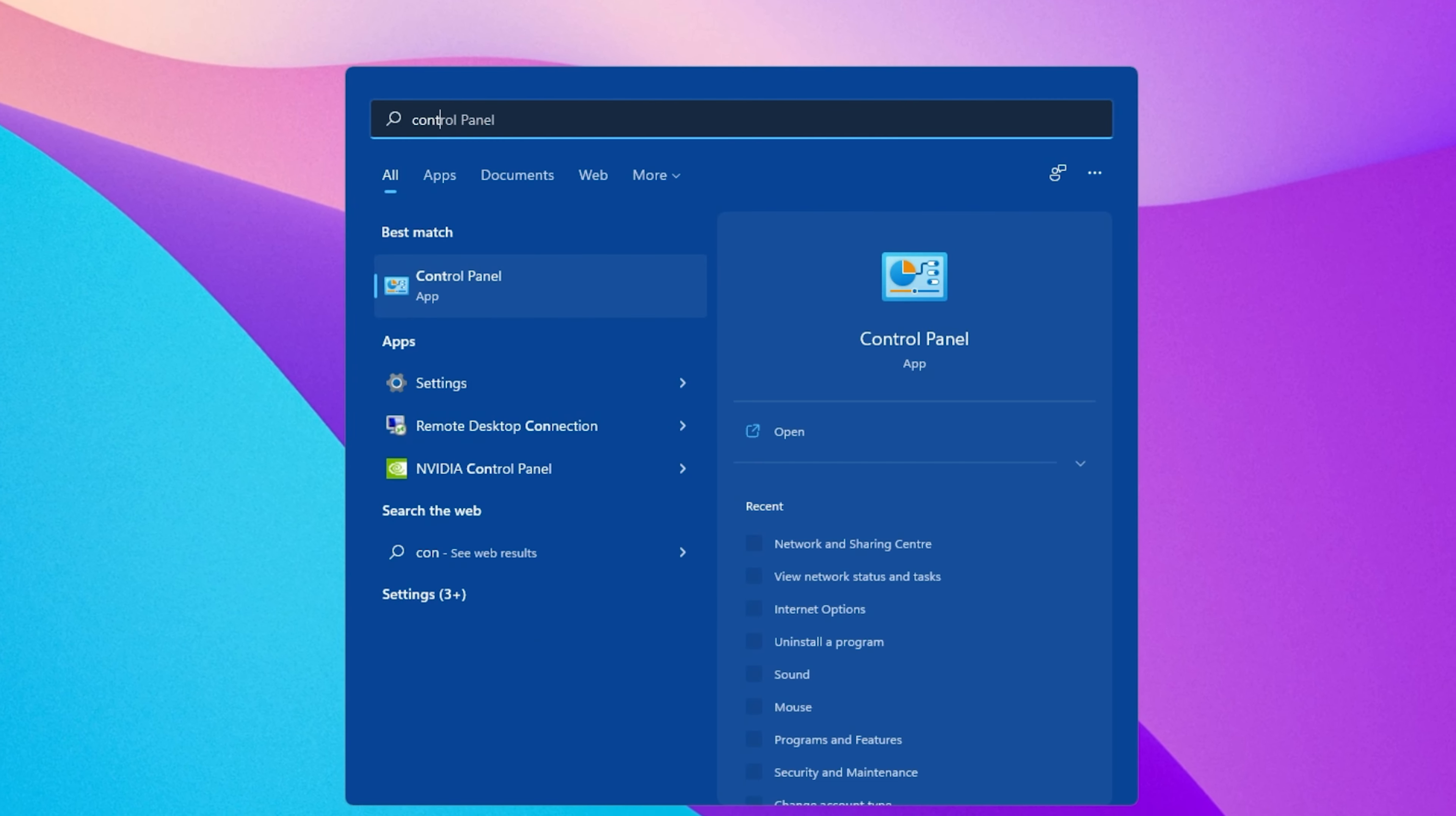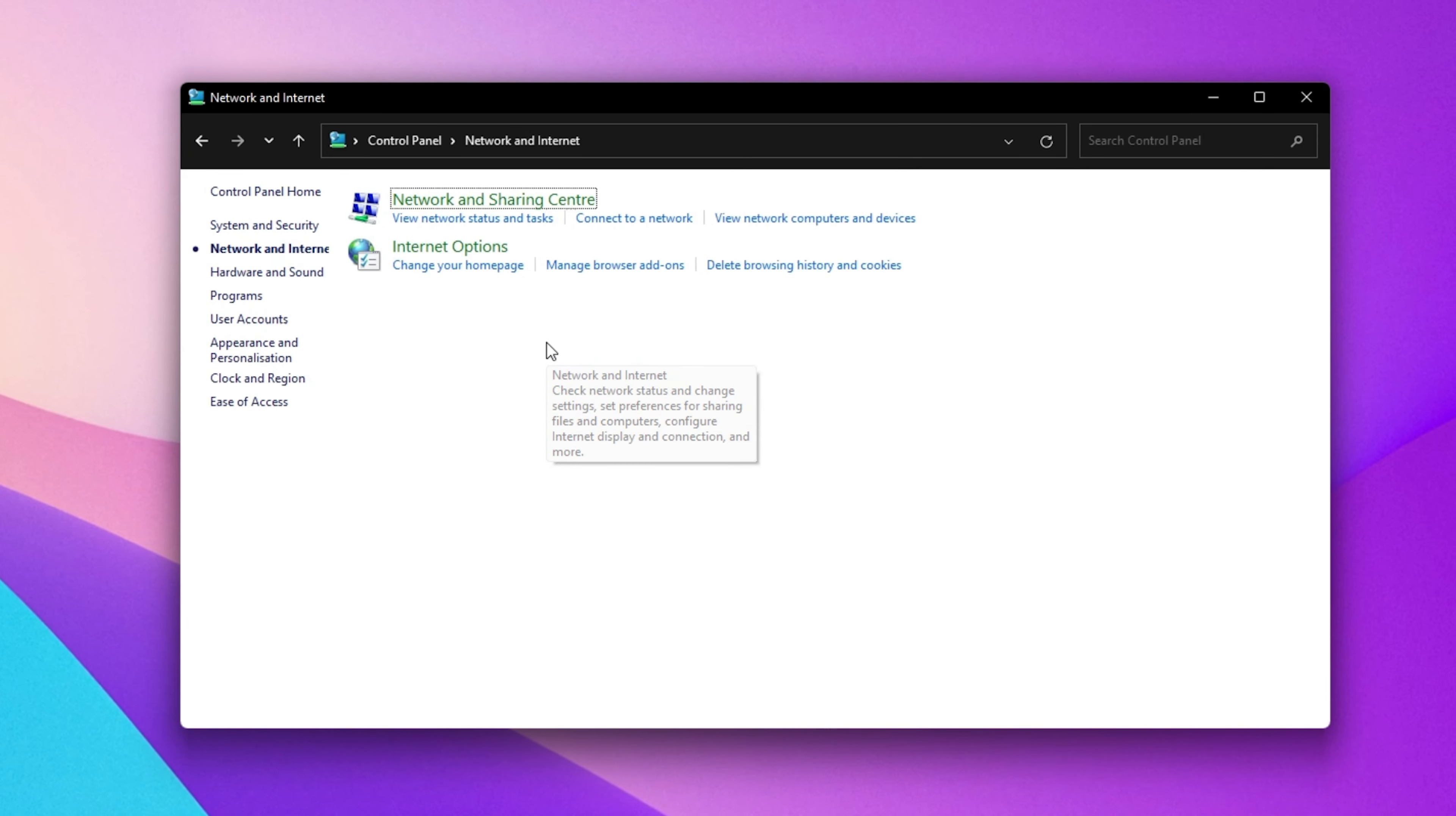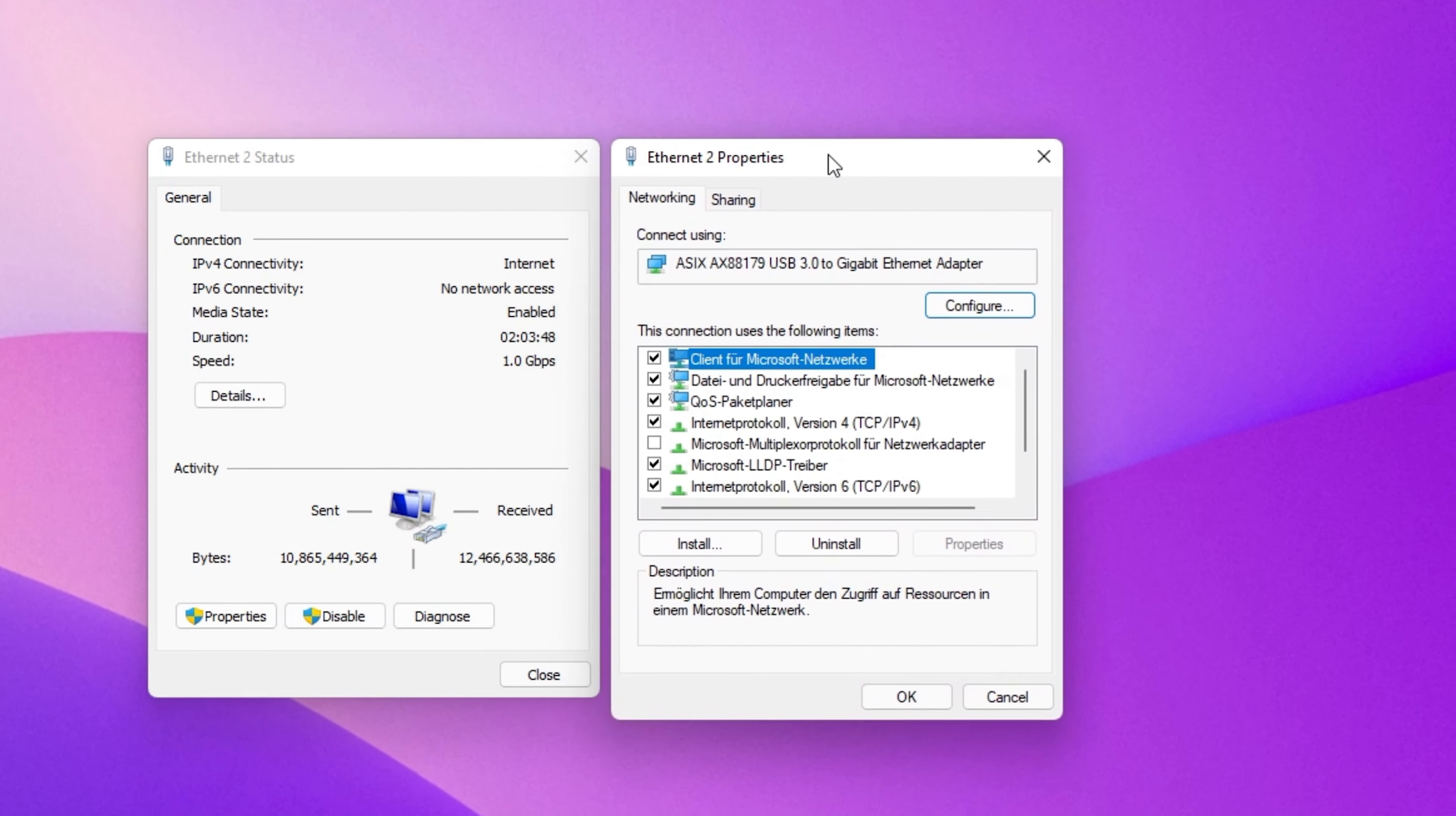When this is done, we will change your DNS server address in case the problem is caused by your network connection. Open up your Control Panel by searching for it in your Start Menu Search. Make sure to View By Category and click on Network & Internet. Next, click on Network & Sharing Center and here select your connection. This will open up this window containing some general information about your connection.